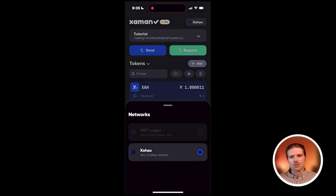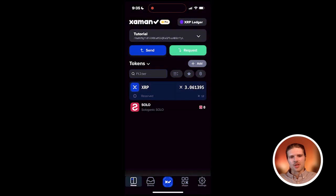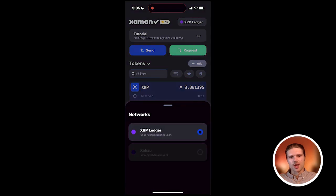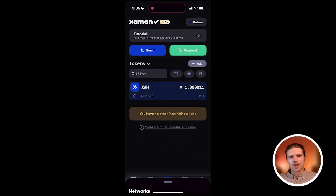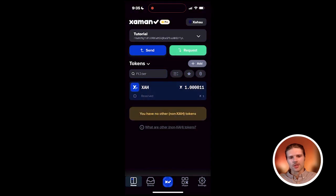To toggle between the Zahao network and the XRP Ledger network, simply press the button in the upper right-hand corner to change between networks.